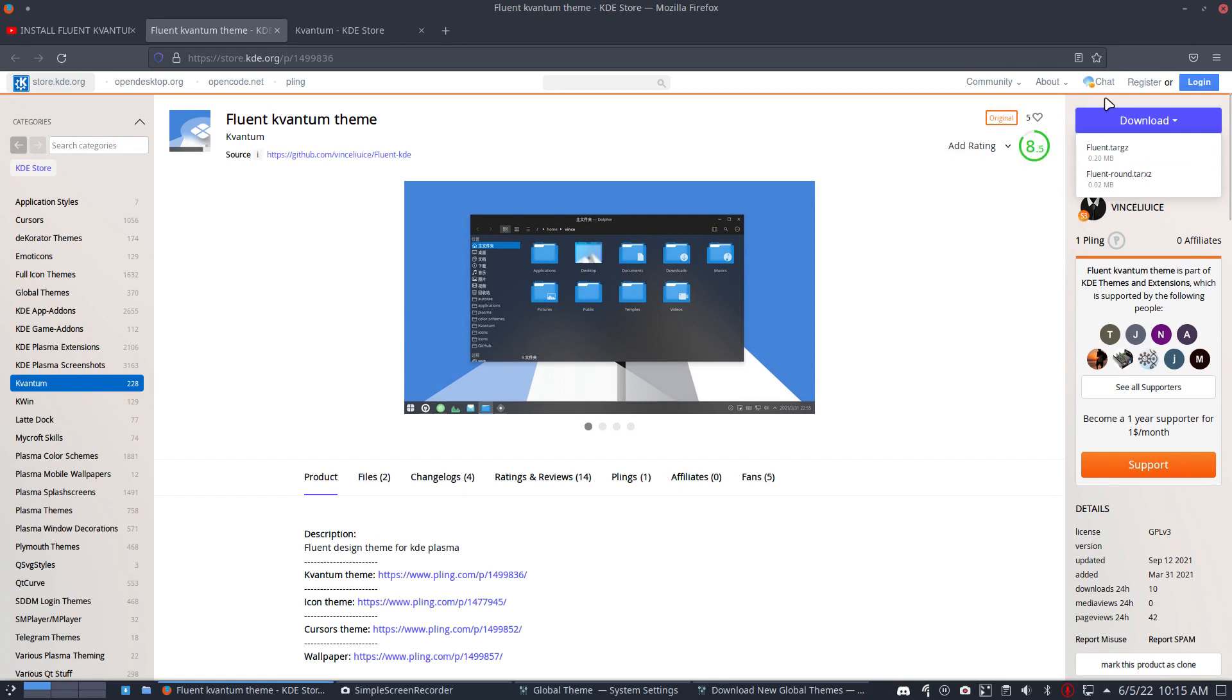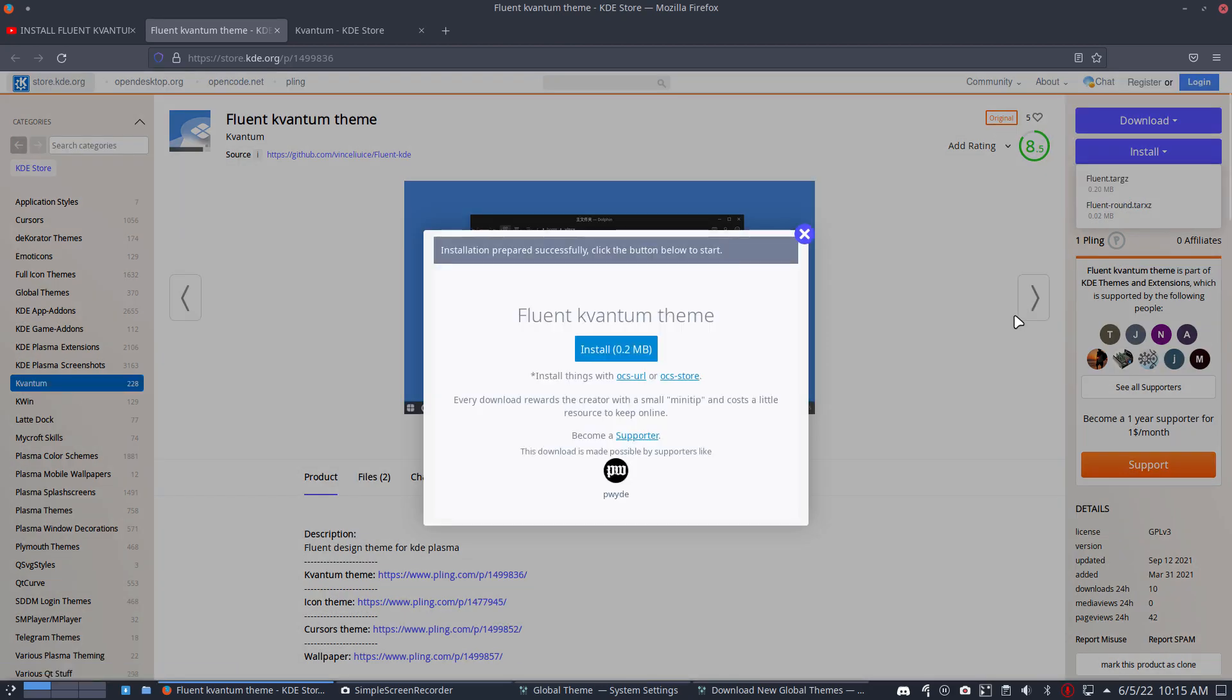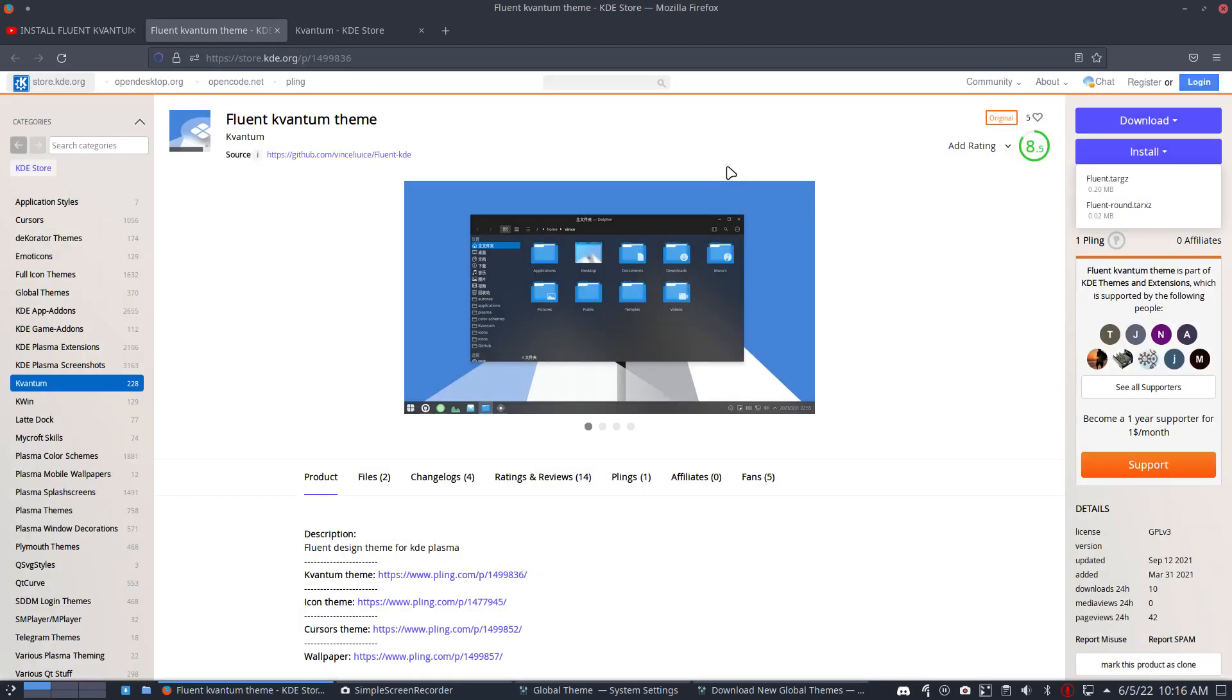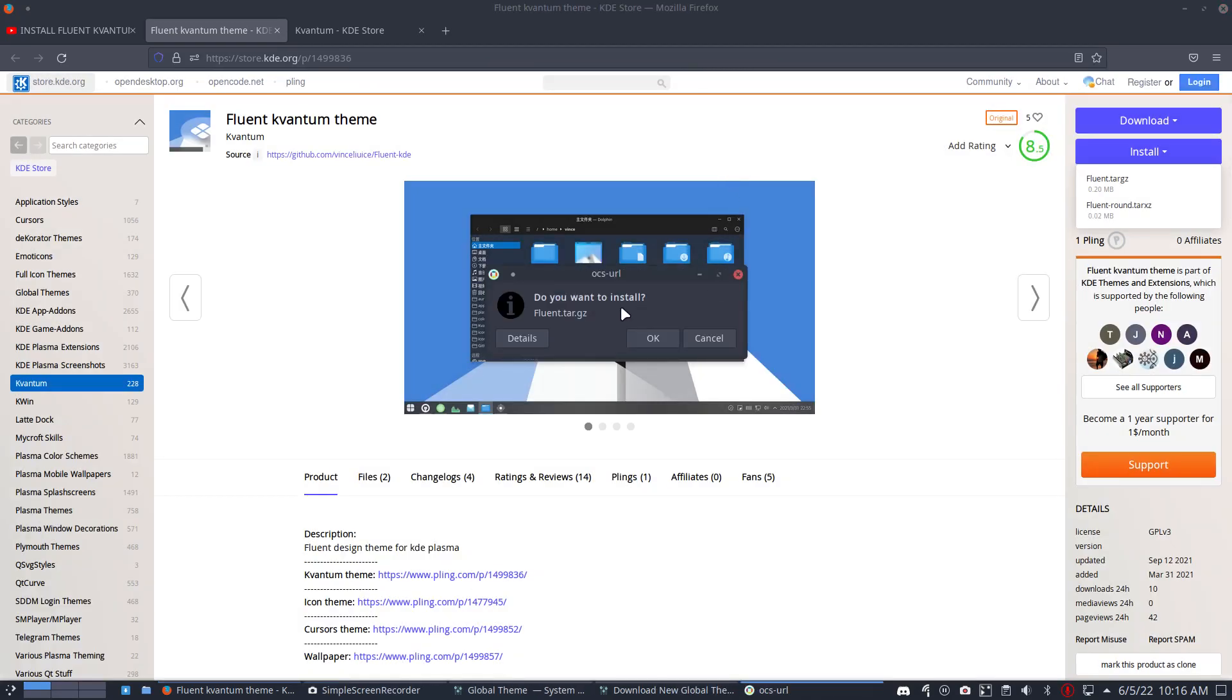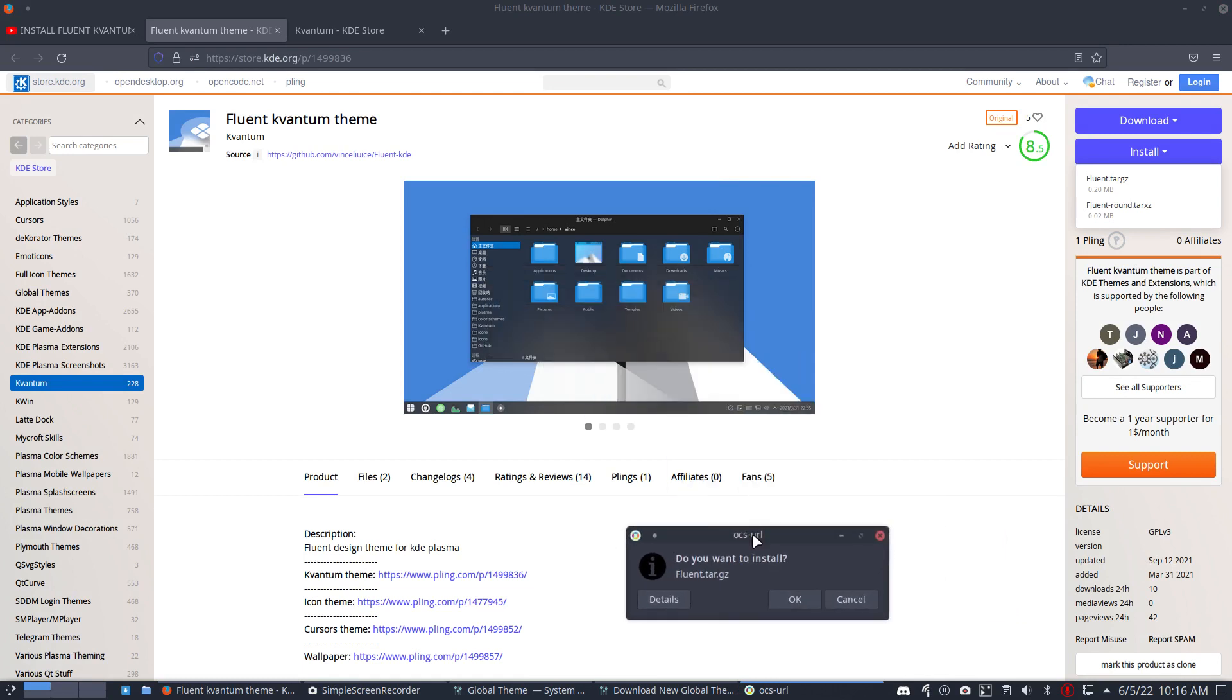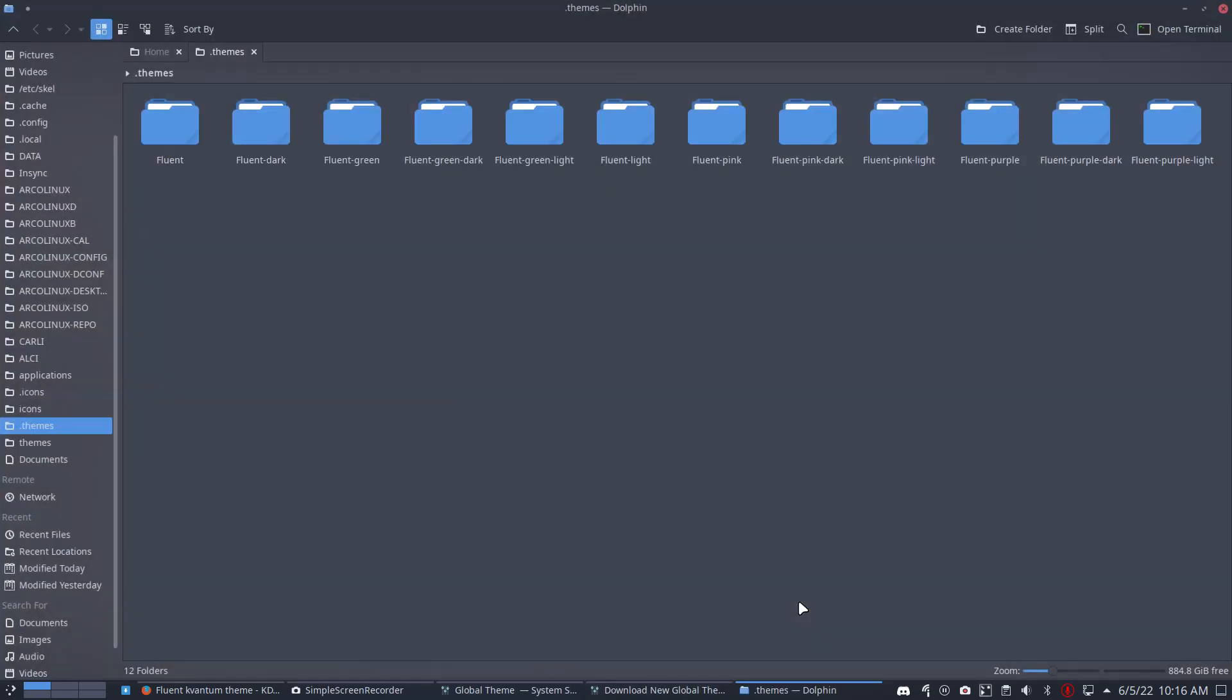There's also the install. On Arcolinx we have something already installed. You can click it - install. It says always allow, fine. OSCS link, that's the name. Open link, do you want to install it? You can hardly see it. You say yes and then it's installed.